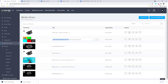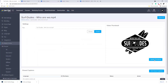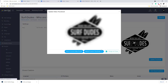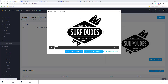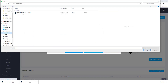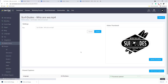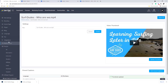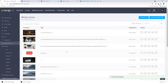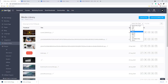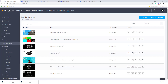To finish off, I'm going to go into the media library inside Zendler and upload the new thumbnails. I go to Update Thumbnail, Upload Custom Thumbnail, and find the files in my downloads folder - 'Who Are We' or 'Learning Surfing Later in Life.' I click the file, save it, and it's changed. I can jump back to the media library and repeat that process for the other video.